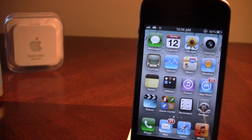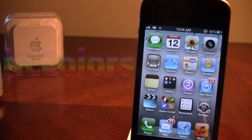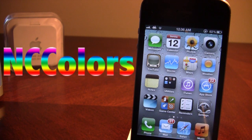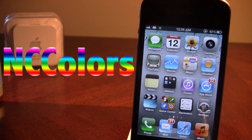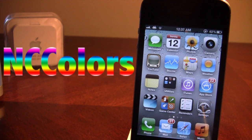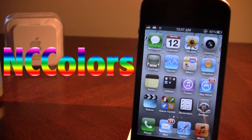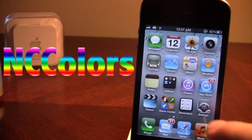Hey guys, it's iAppleTech, and lately there have been a lot of Notification Center tweaks appearing in Cydia. This Cydia tweak is called NC Colors. NC Colors allows you to change the background color of the Notification Center, and it even allows you to blur out the background.